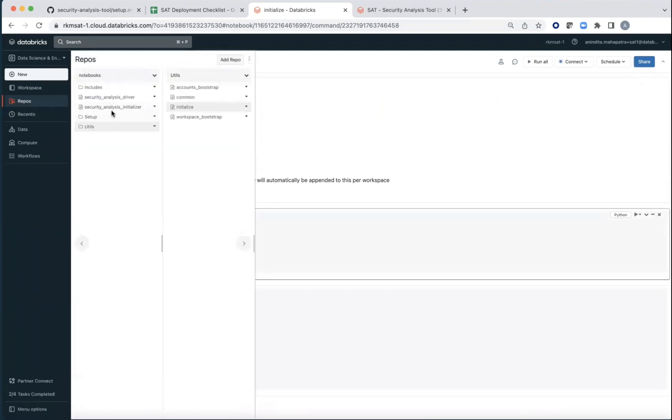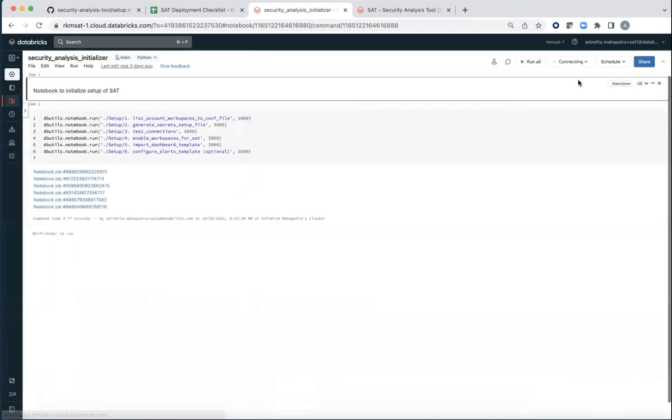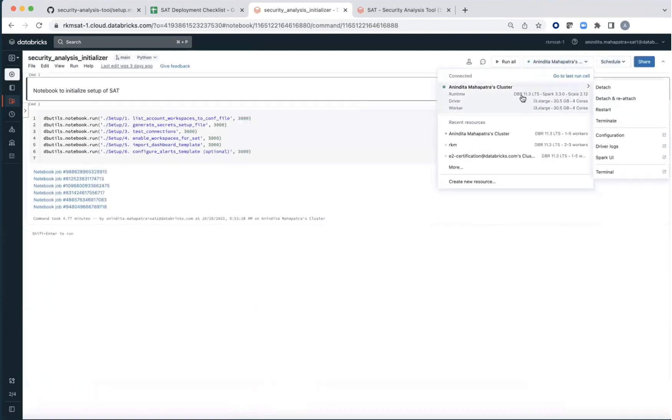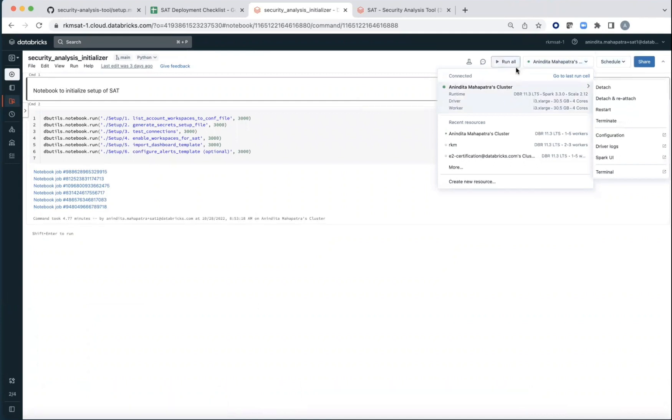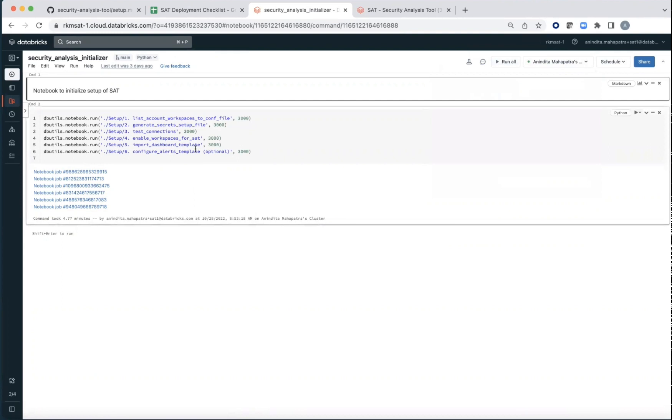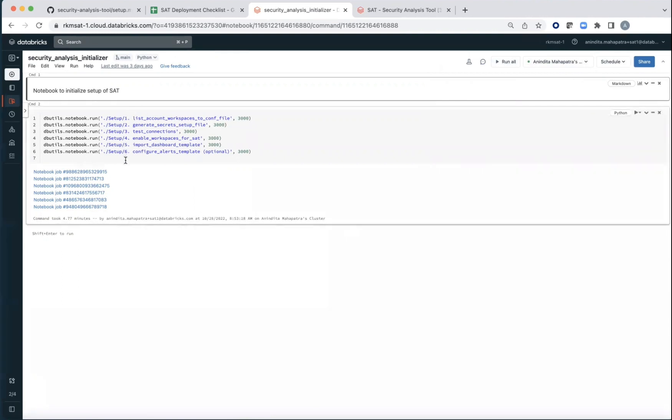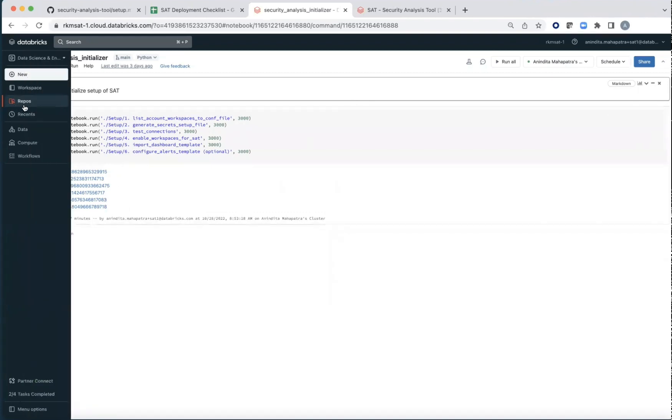Once that's set up then go to the initializer. Attach it to the cluster, the data engineering cluster that you had and then say run all. This is going to take about four or five minutes. It's going to run all these six steps and that's the one time initial setup that was needed.